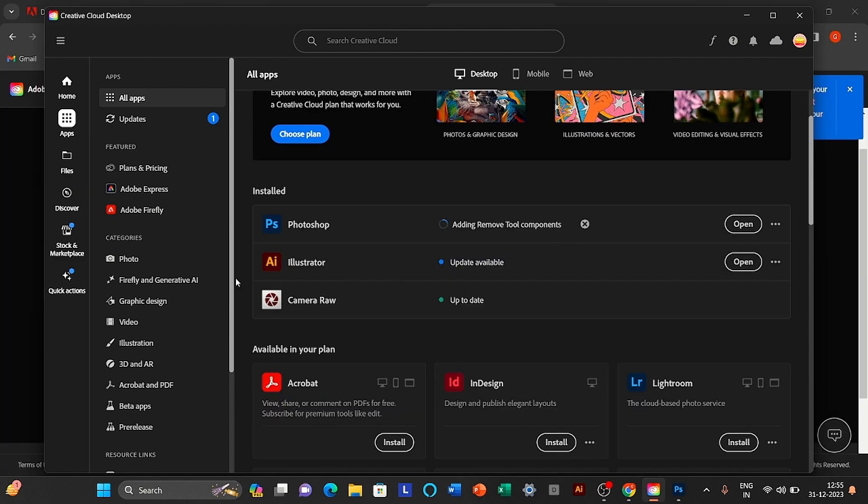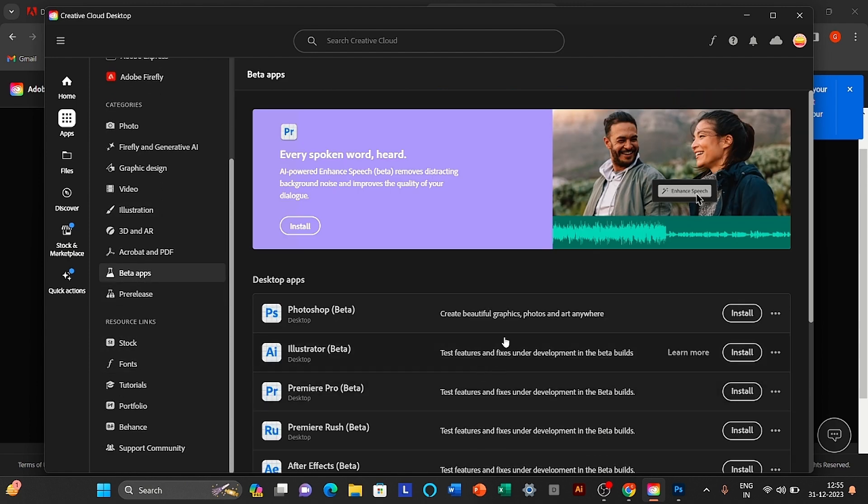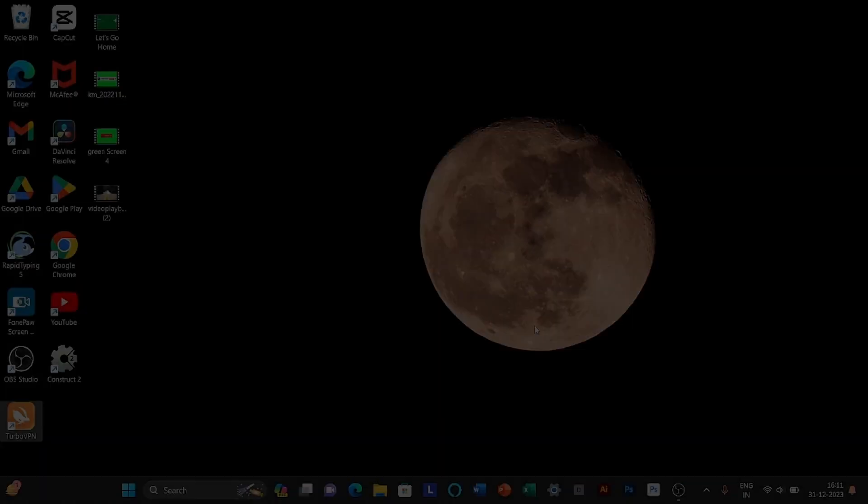After this, click on beta apps and download the Photoshop beta app. That's it. Let's see a tutorial.